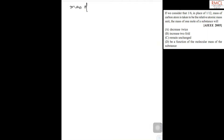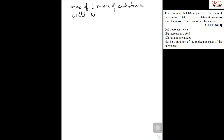The mass of 1 mol of substance will remain unchanged. Because when we consider 1 by 6 in place of 1 by 12, the mass of 1 mol of substance will remain unchanged. So the correct answer is option C.